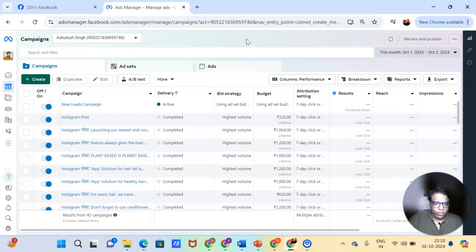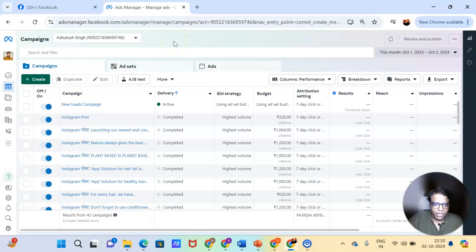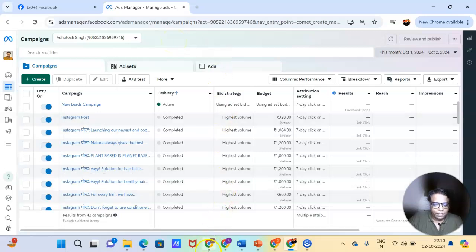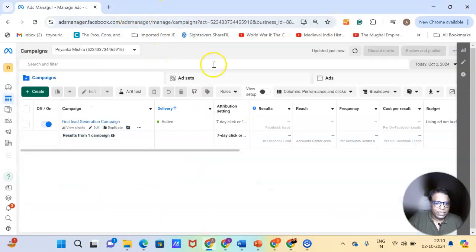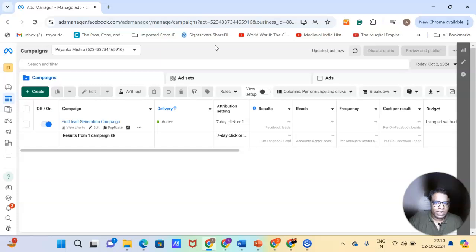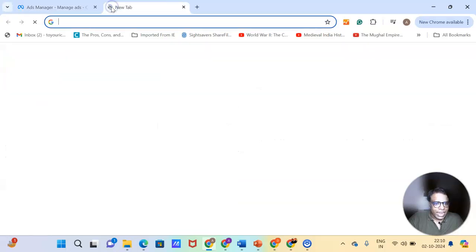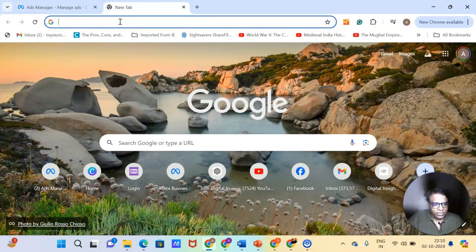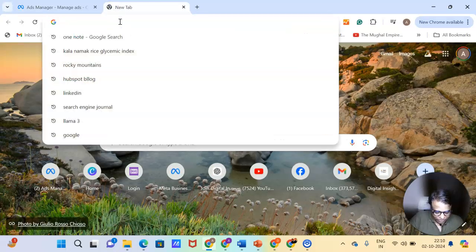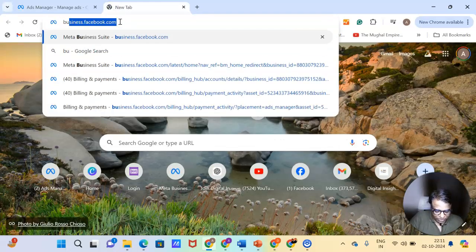But once you've created it, once you've got to this, you can directly come to your ads manager. Now let's have a look at the business manager and see how different it is from ads manager. As we saw in the last chapter, business manager is used for running the business. It can have a lot of ads accounts. It can have a lot of other things that we discussed. But the ad manager that resides in that business manager remains the same.